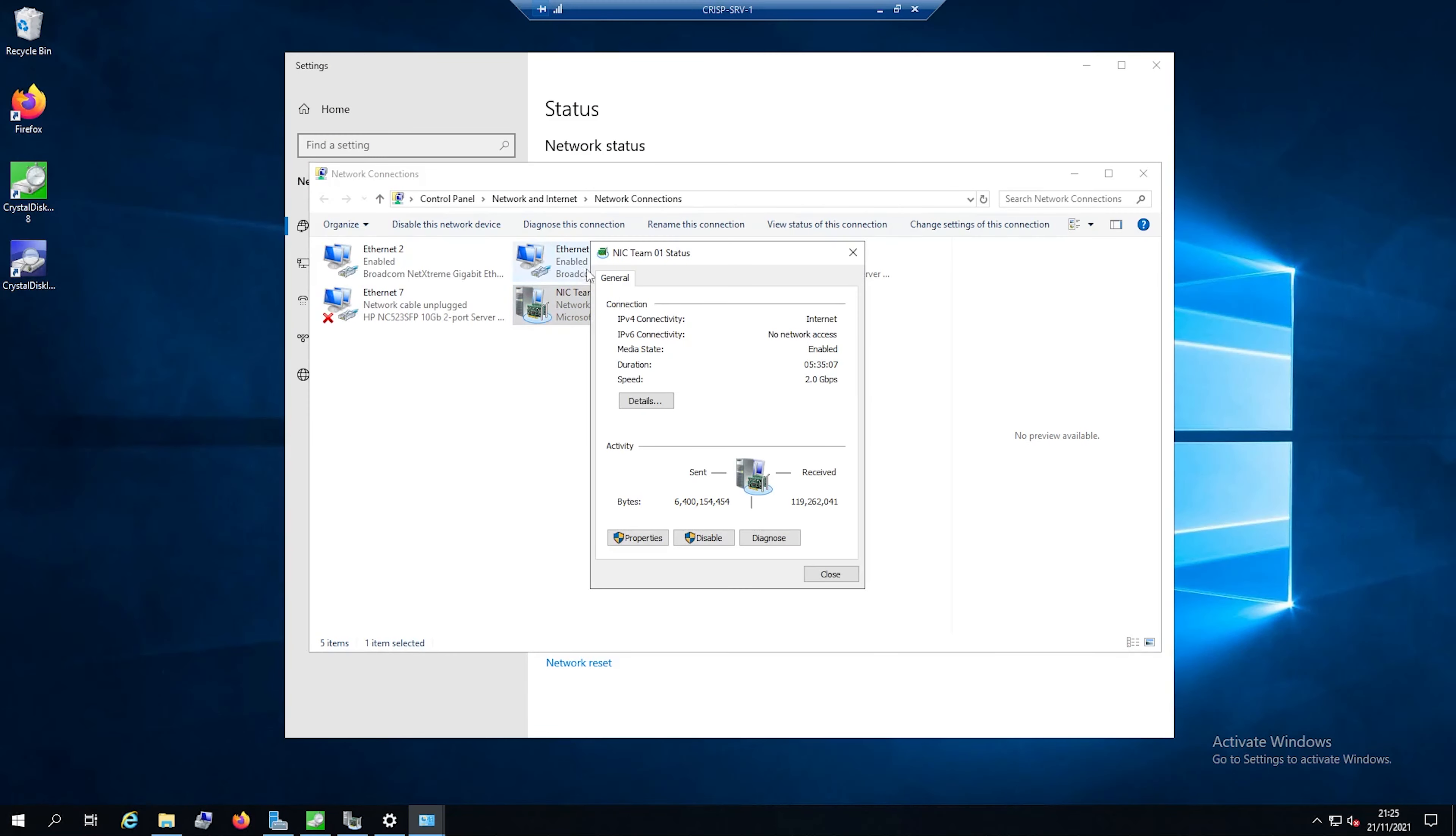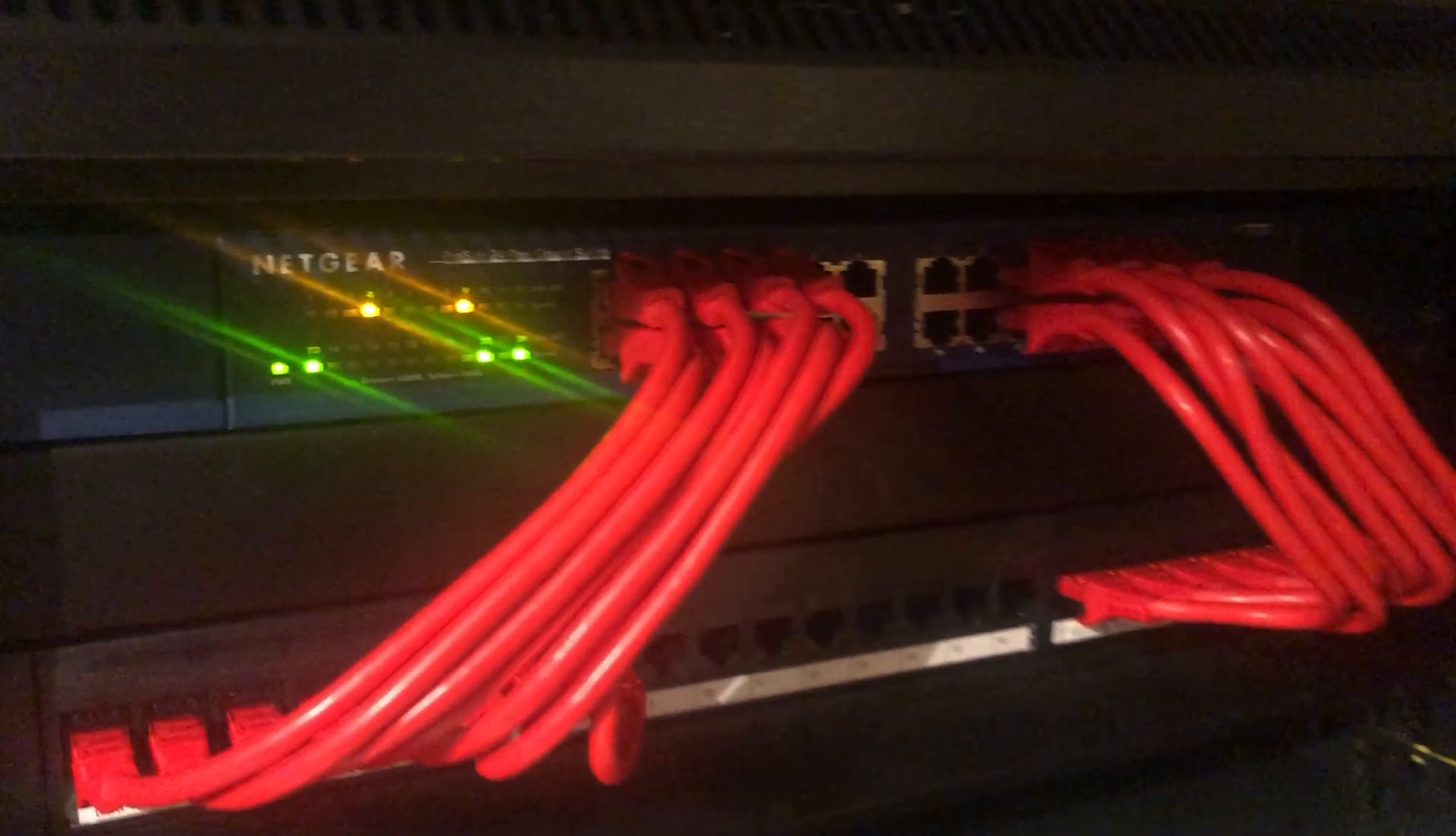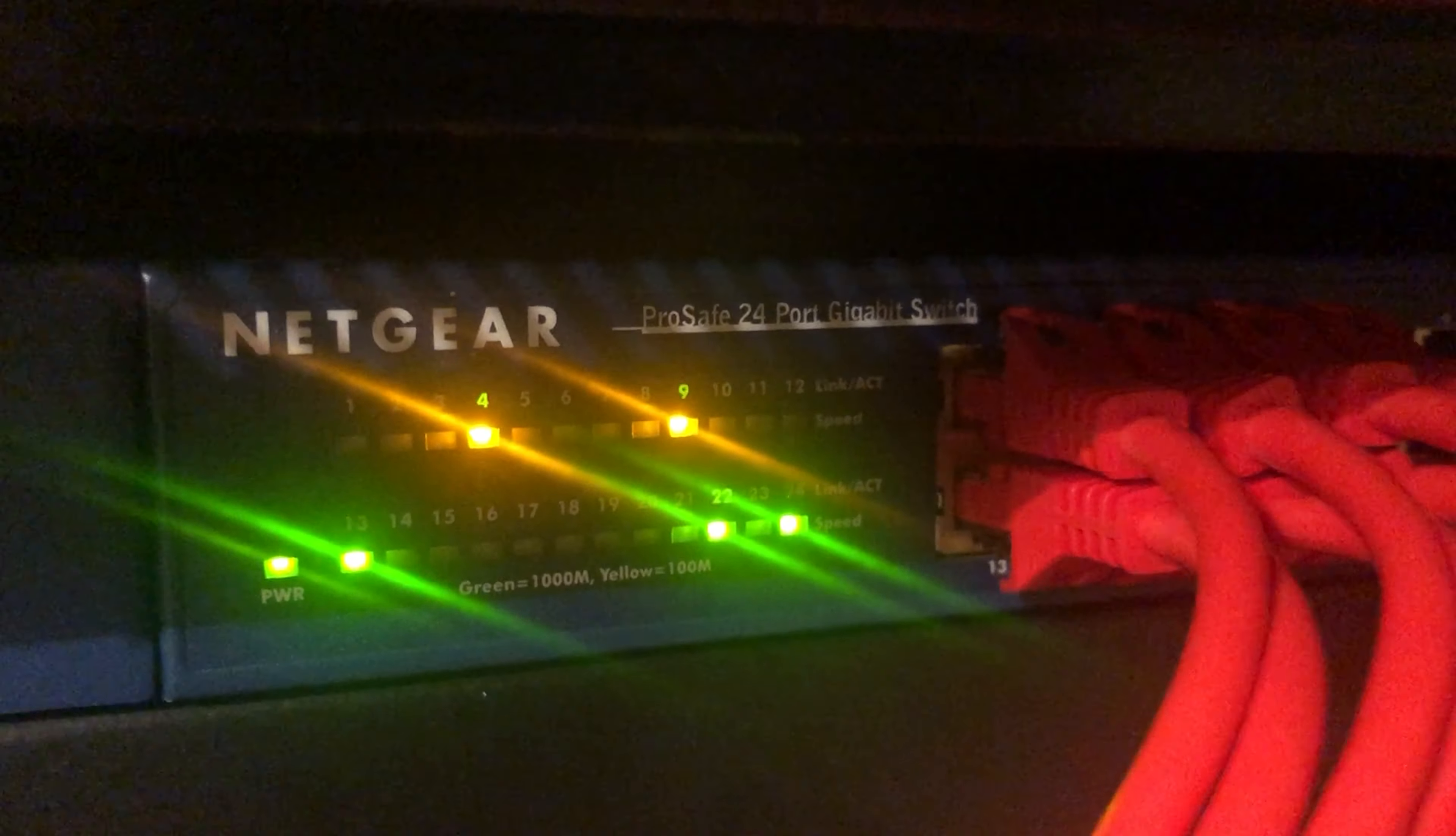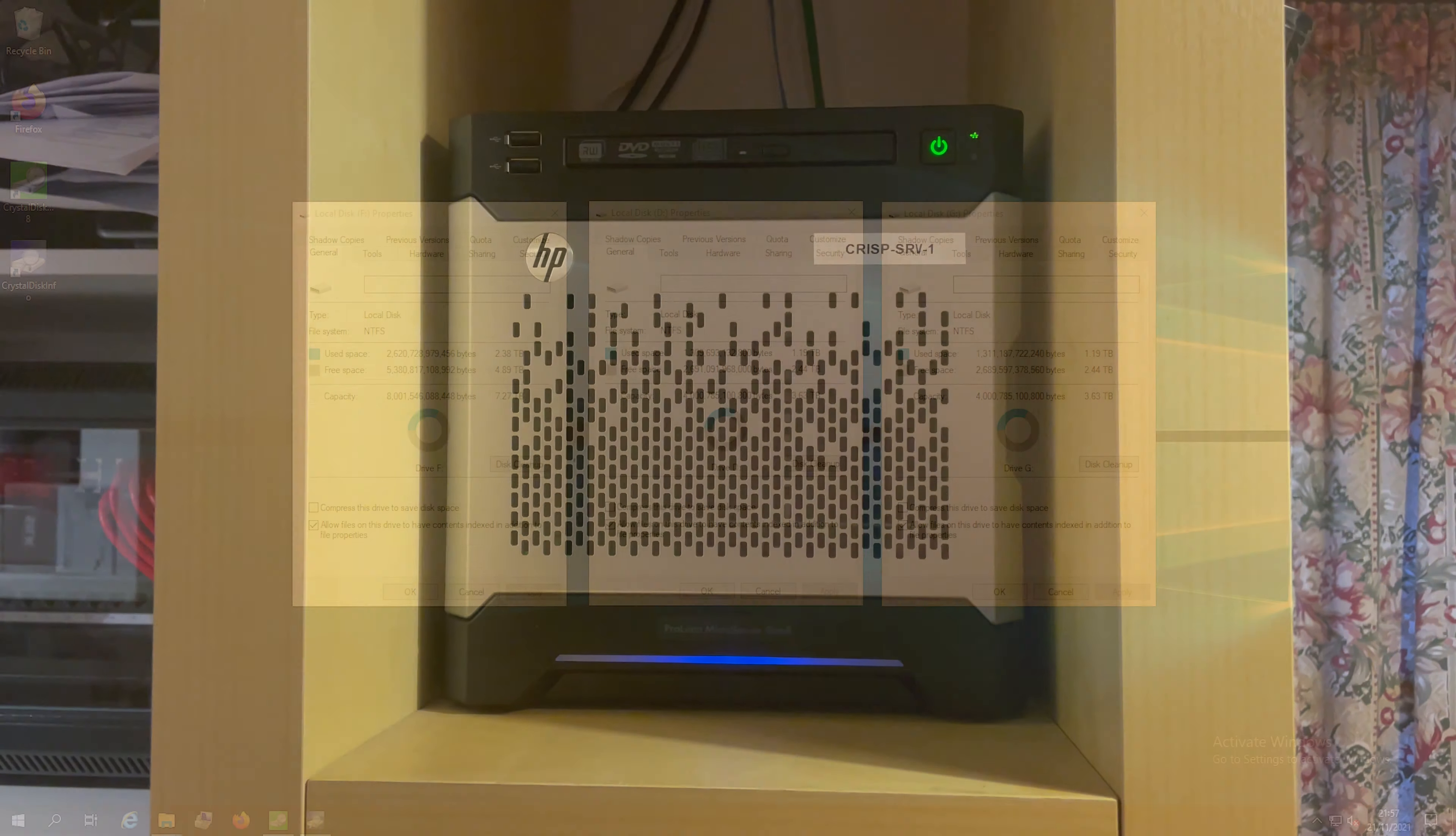As we've got two network ports to mess with, I've NIC teamed them together in order to create a theoretical uplink to the network of 2Gb. Obviously, we're still on a gigabit network, so the speeds won't necessarily increase, but when two different computers are accessing off of it, they will individually get their own gigabit link.